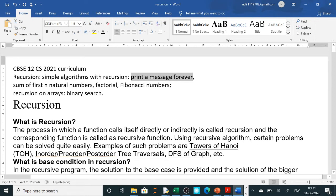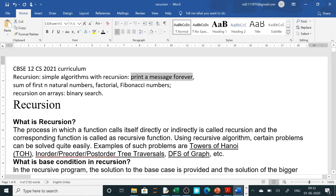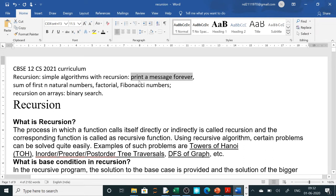We will start with printing a message forever. In our practical list you might have seen the questions: recursively find the factorial of a natural number, recursion code to find the sum of all elements of a list, and recursion code to compute the nth Fibonacci number. You can go to the CBC site and see all these things. So we will start with the message.